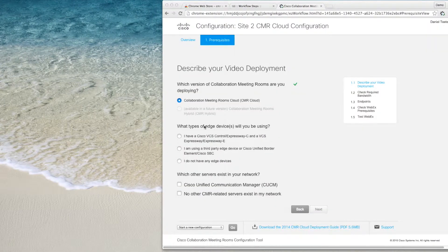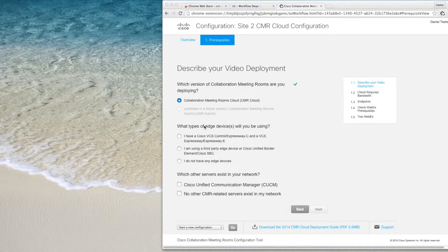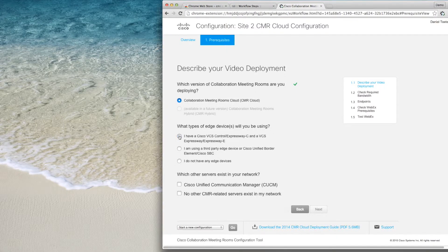At the beginning of the configuration workflow, you must first choose which type of edge devices you are using. You will notice that when you make a choice, the configuration tasks will change on both the top of the screen and on the right-hand side.